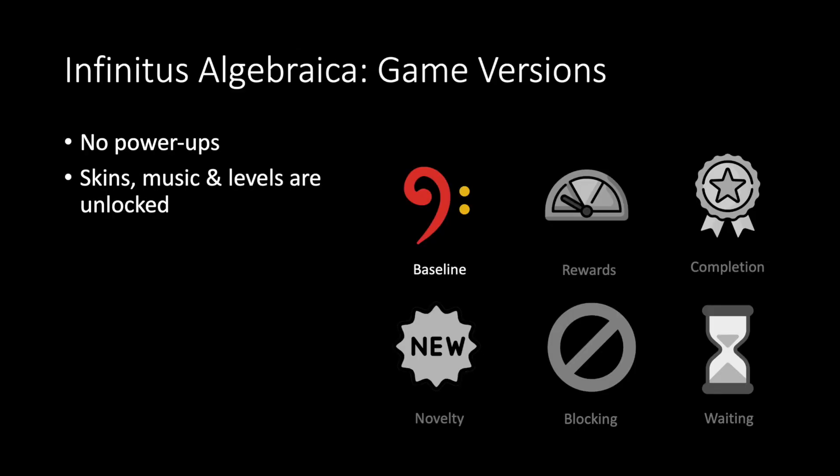For the base game we disabled the power-ups and the inventory system, also the visual skins, background music, and all the levels are unlocked at the beginning.